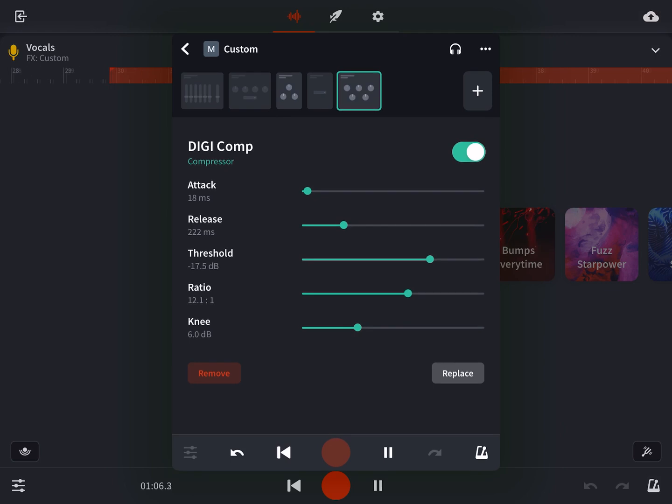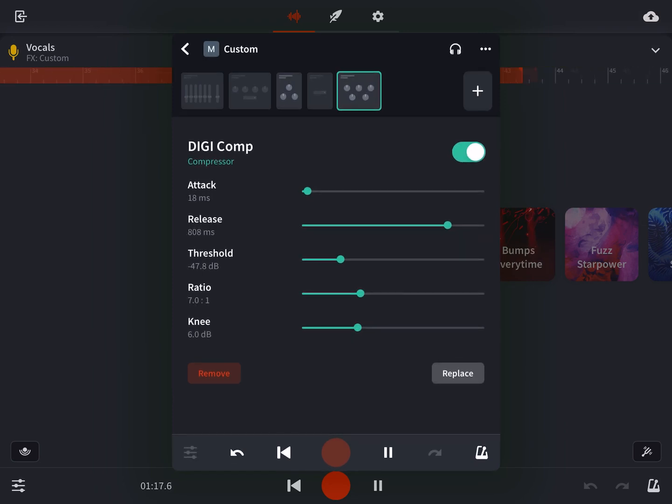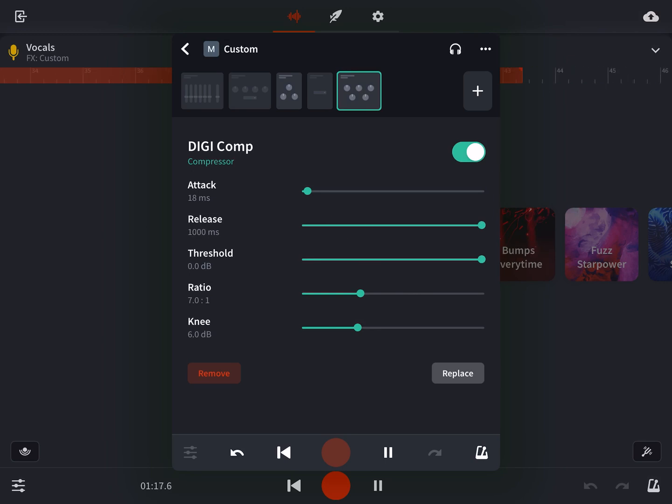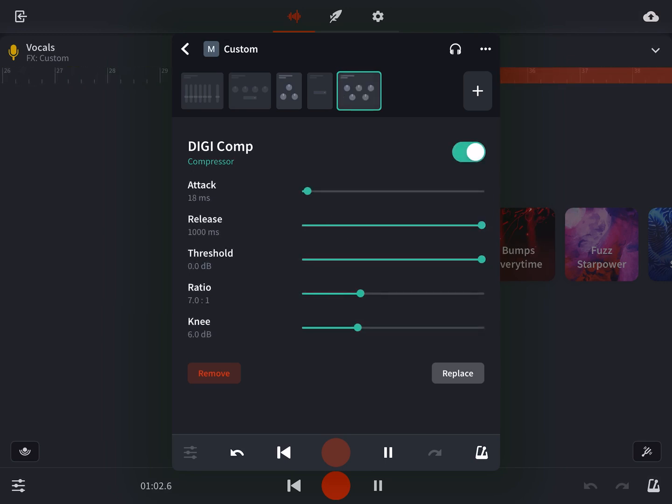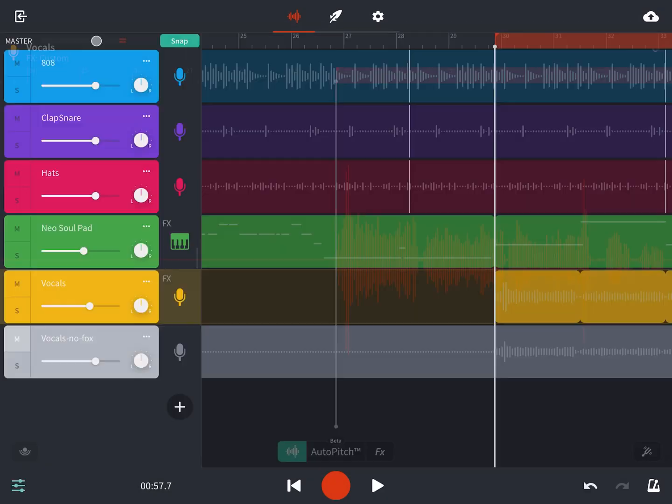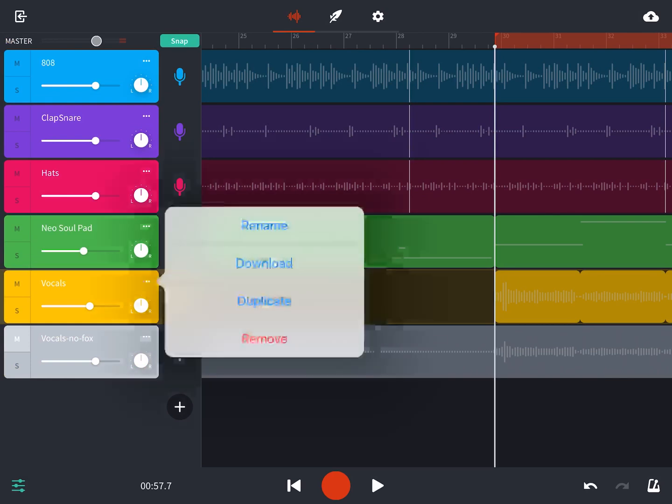Attack, release, threshold, ratio. And we're going to leave knee where it is for now, and just focus in on those four core properties. So I'm trying to adjust them by ear. And it's still really hard to tell what's going on. We're going to need some visual help.